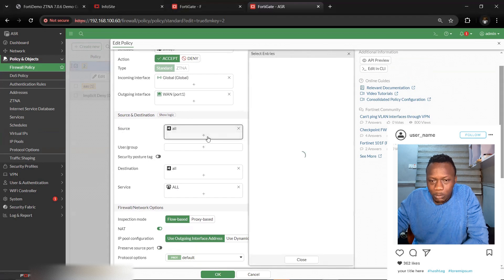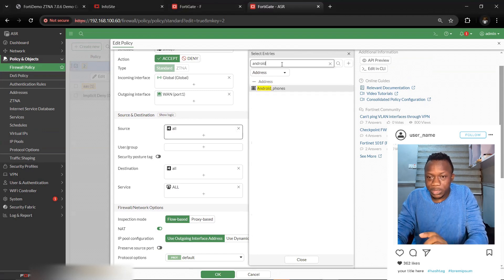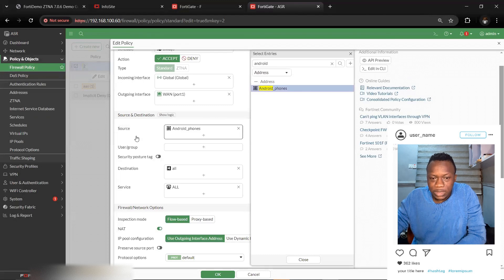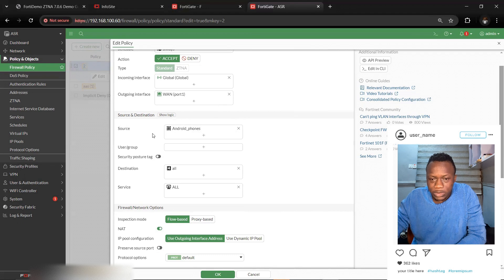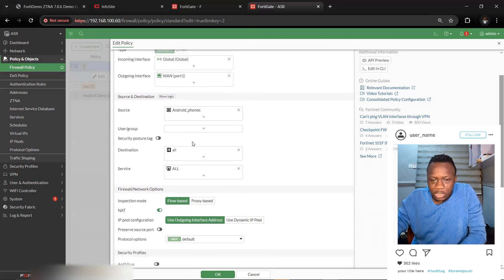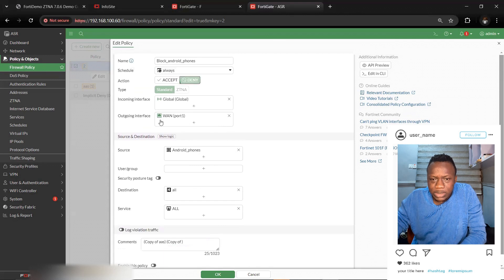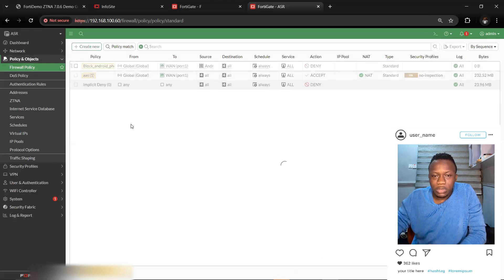In the source, search for the address object you created — 'Android Phones' — and select it. This means all traffic coming from Android phones will be identified and we can take action. Set the action to Deny, enable Log Violation Traffic, and enable the policy.